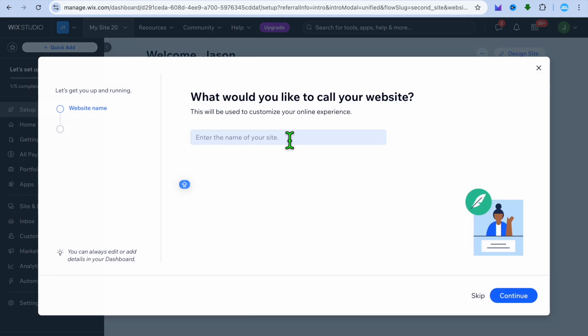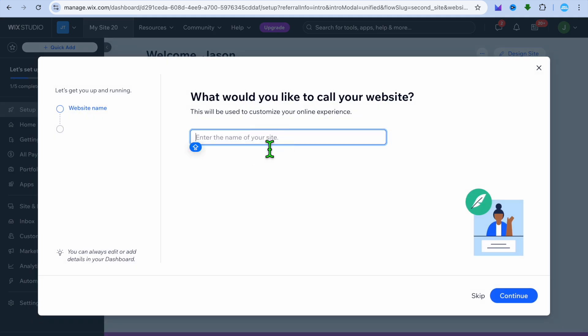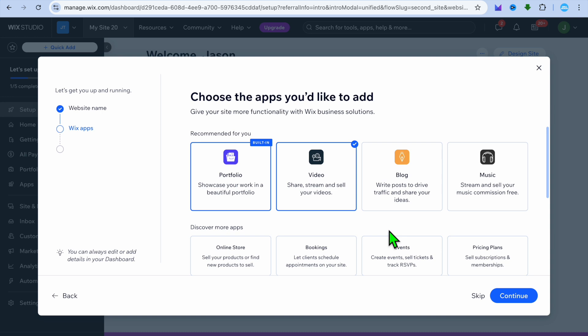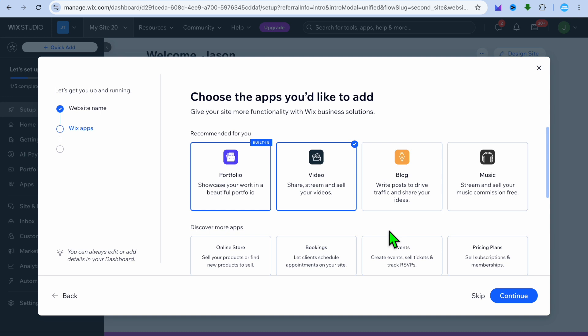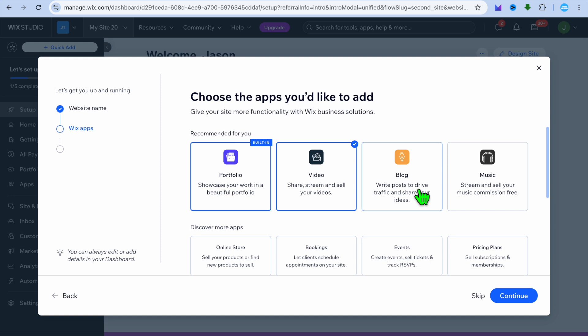On your dashboard, you're going to give your website a name. For example, I will call mine Simple Answers. Then select continue. From here, you can choose the apps that you would like to add onto your website. We're going to be displaying our portfolio, so you'll select portfolio. You can also add the video app — with this app you'll be able to share, stream, and sell your videos. If you'd like to write blog articles, you could select blog.